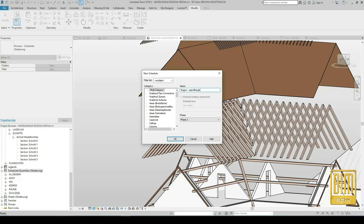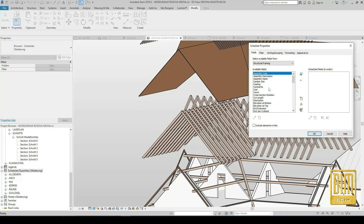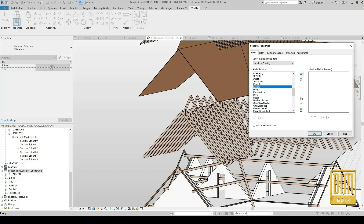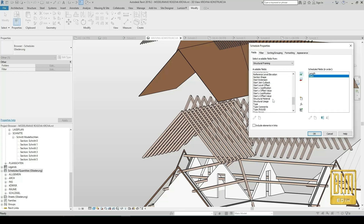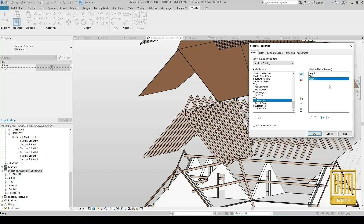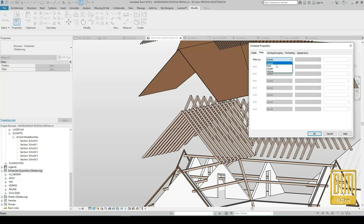We will start with roof rafters. I am naming the roof rafters in my own language, but you can know that these are roof rafters. I select structural framing and from here I will select length, mark, volume, and I think this is enough for our material quantities for roof structure.